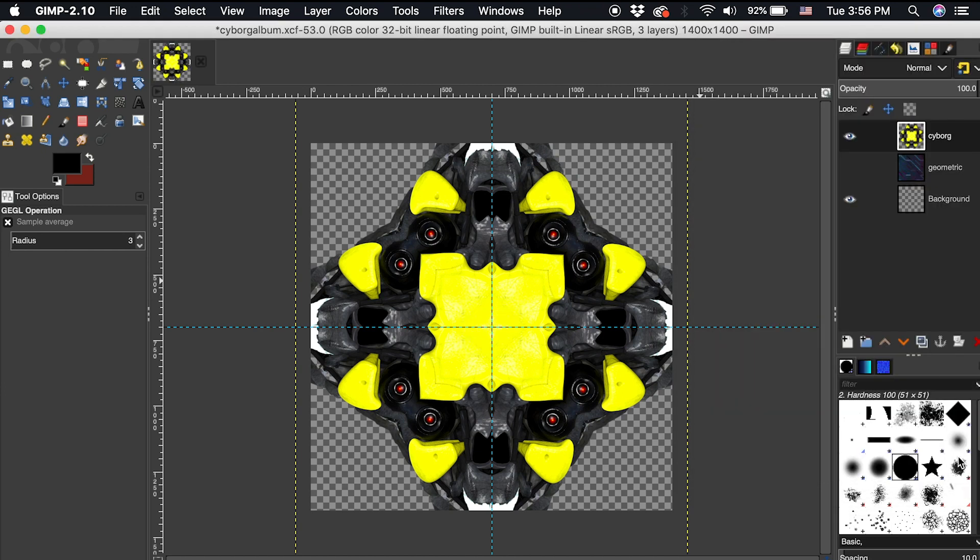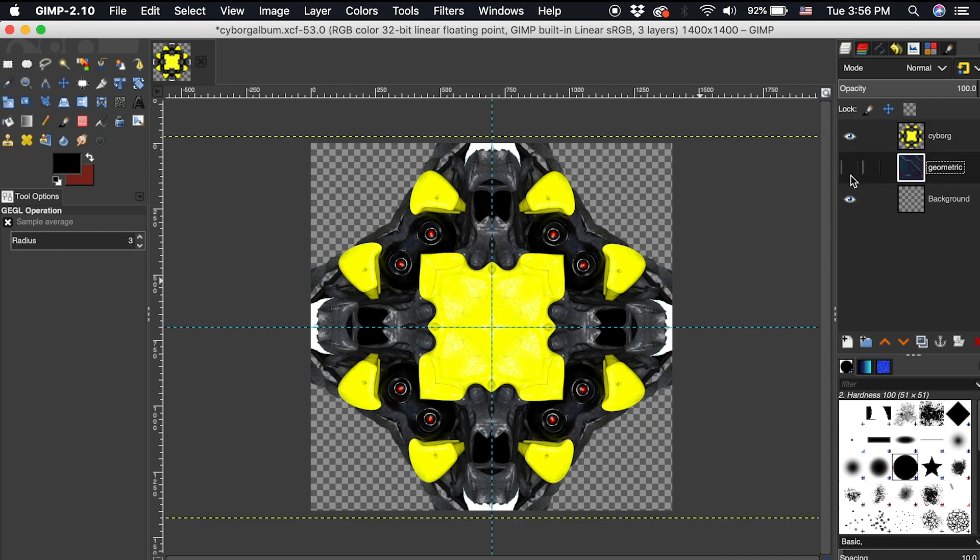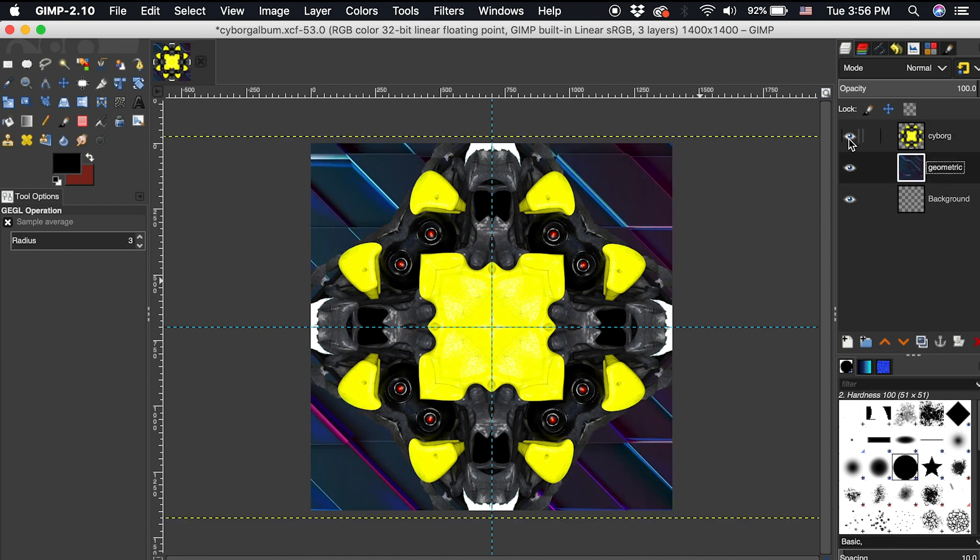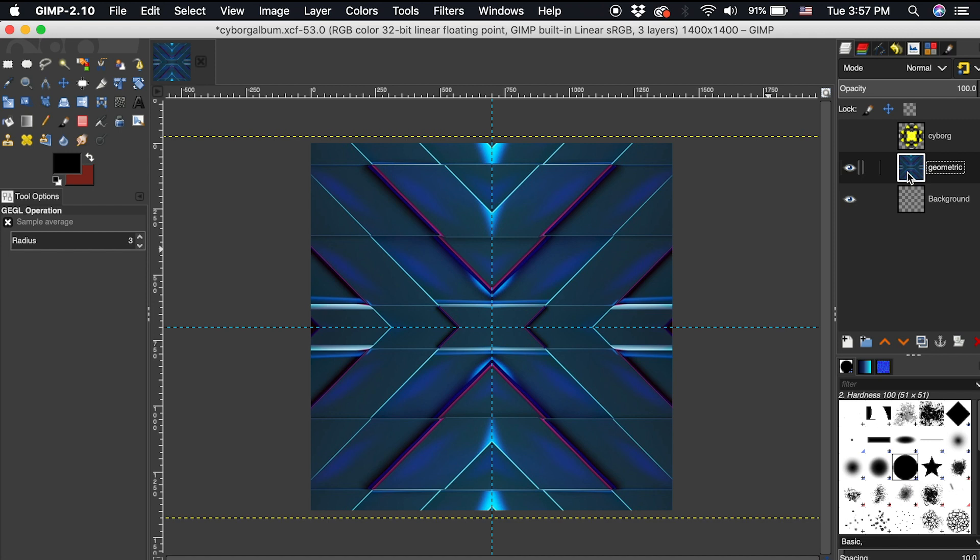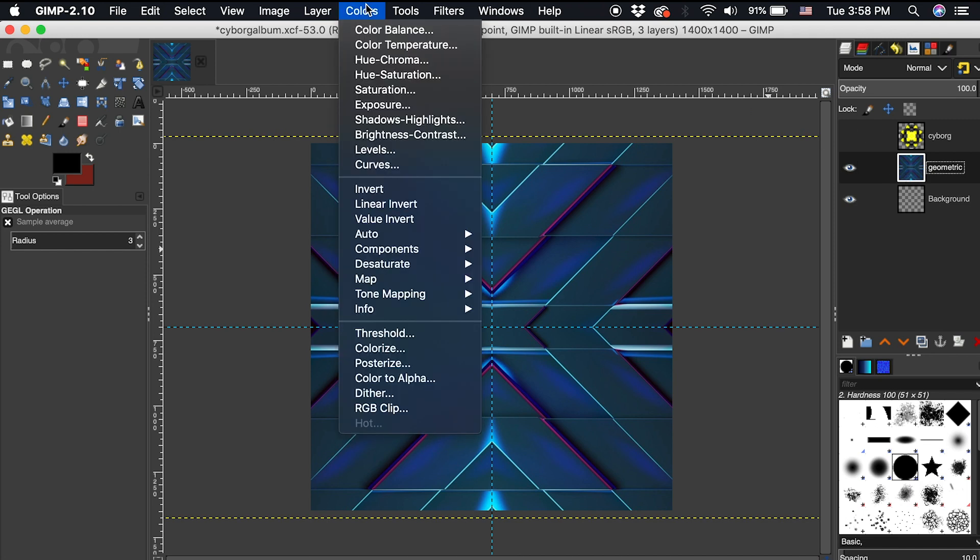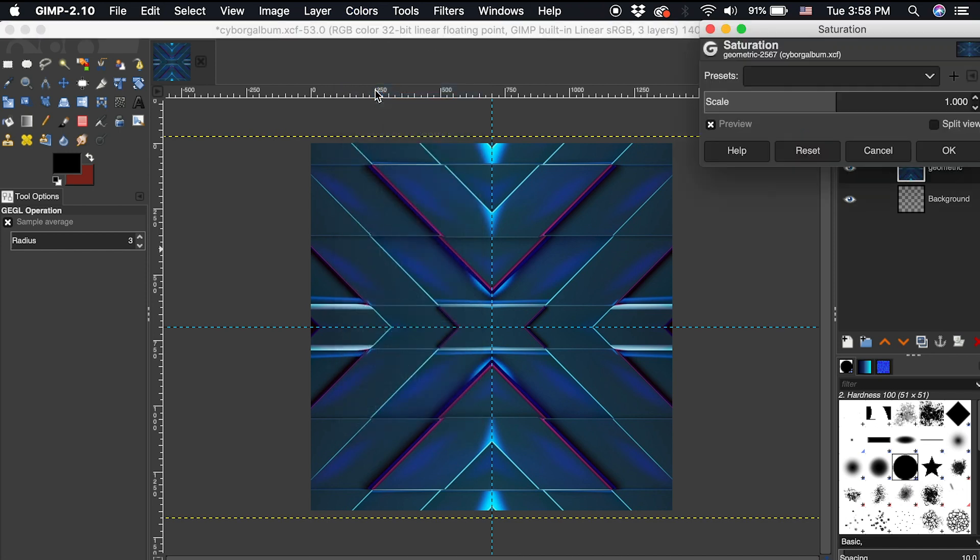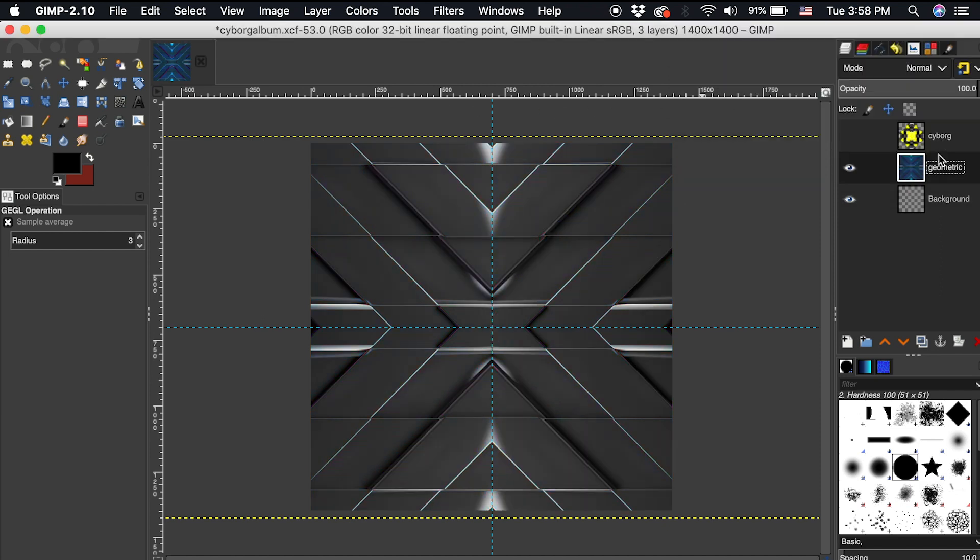Then I will apply the same techniques to this geometric layer. I don't want the colors of this layer detracting from the cyborg layer, so I will decrease the saturation until it is black and white. To do this, first I'm making sure that this geometric layer is active. Then I'll go up to colors, down to saturation, and here I will drag this down to 0 and click OK.